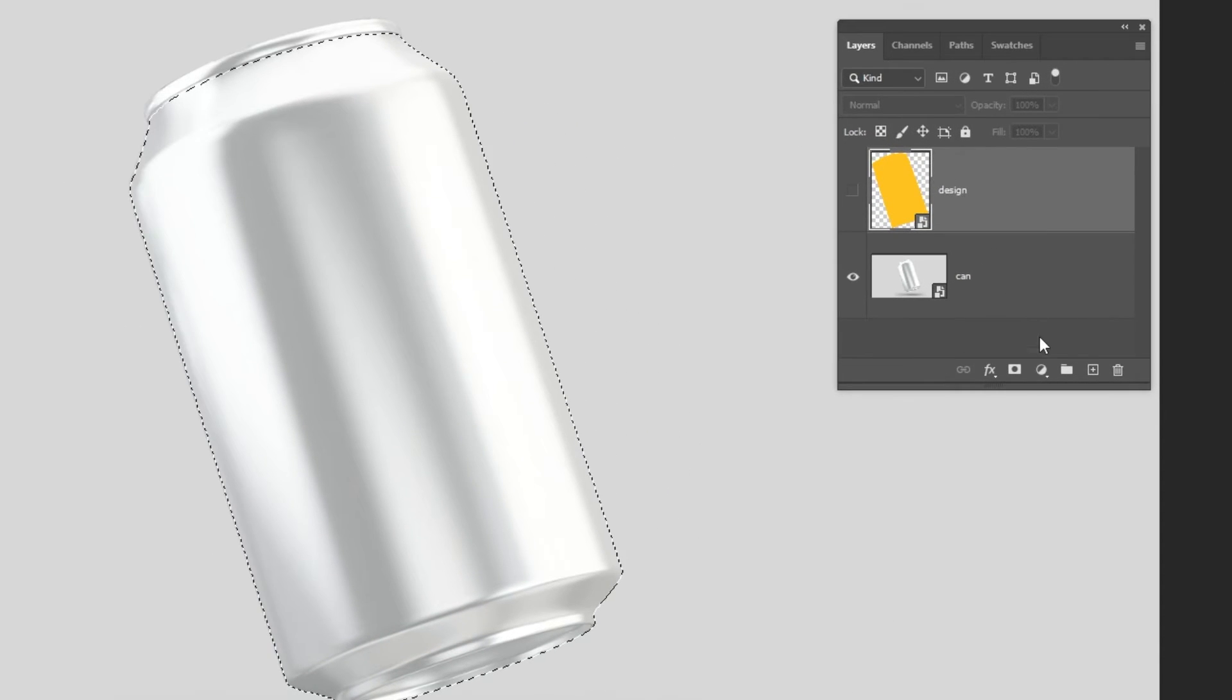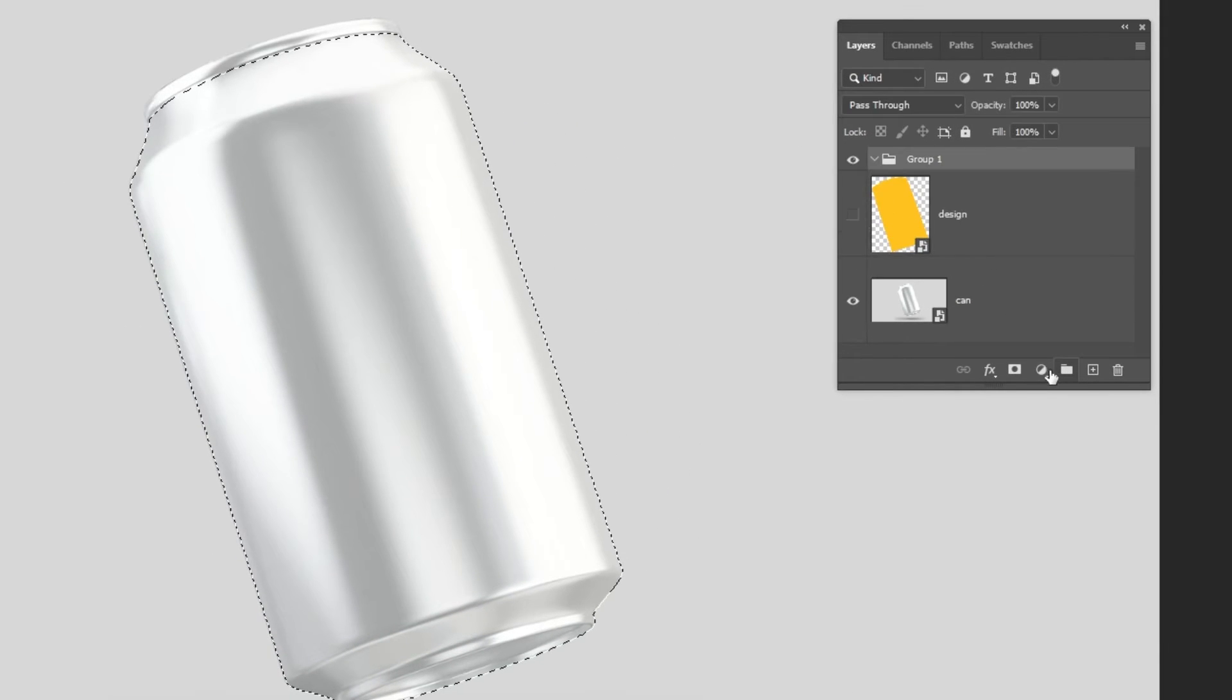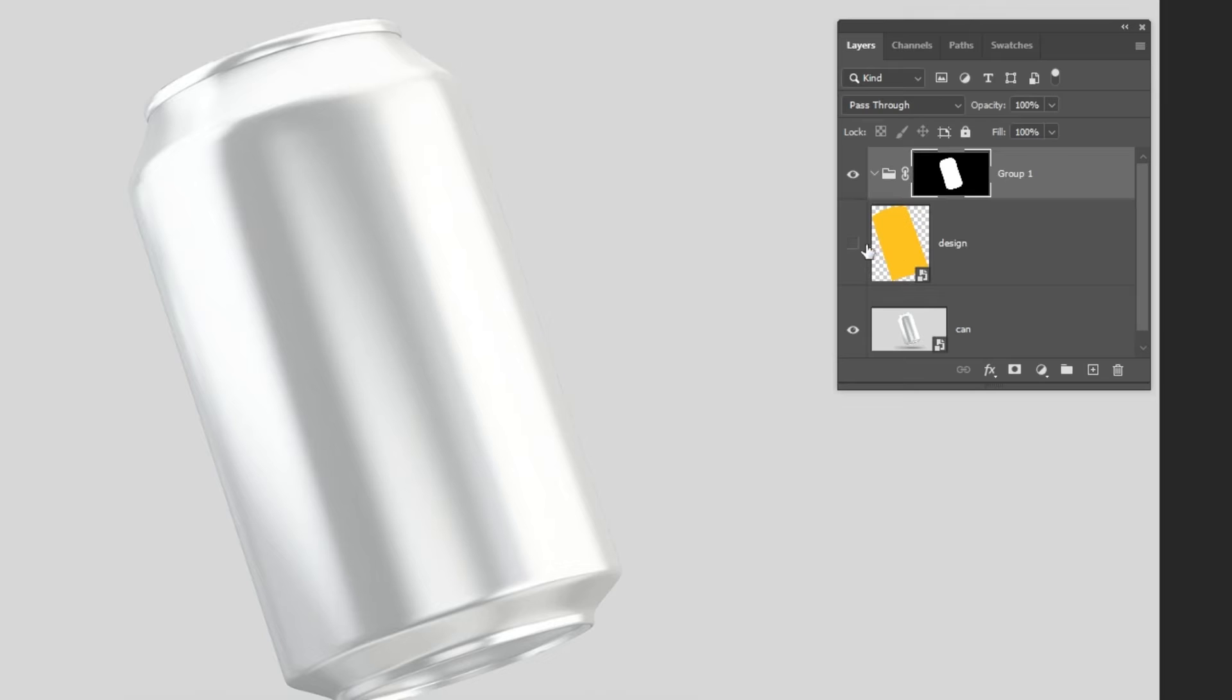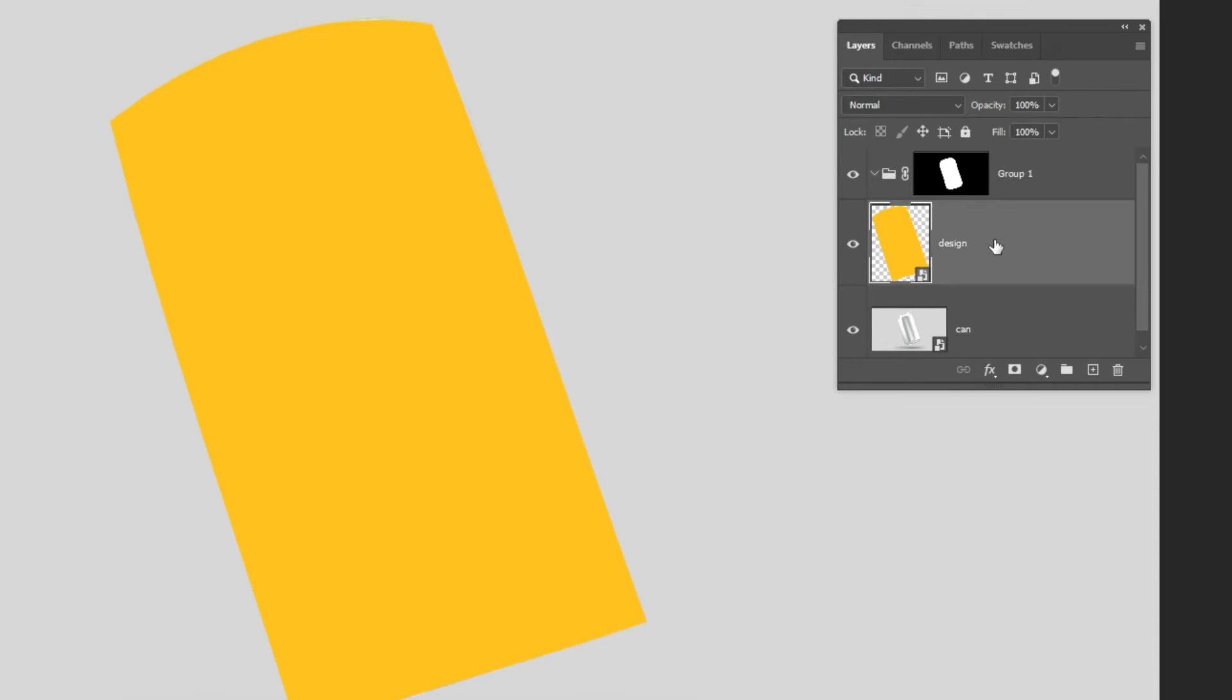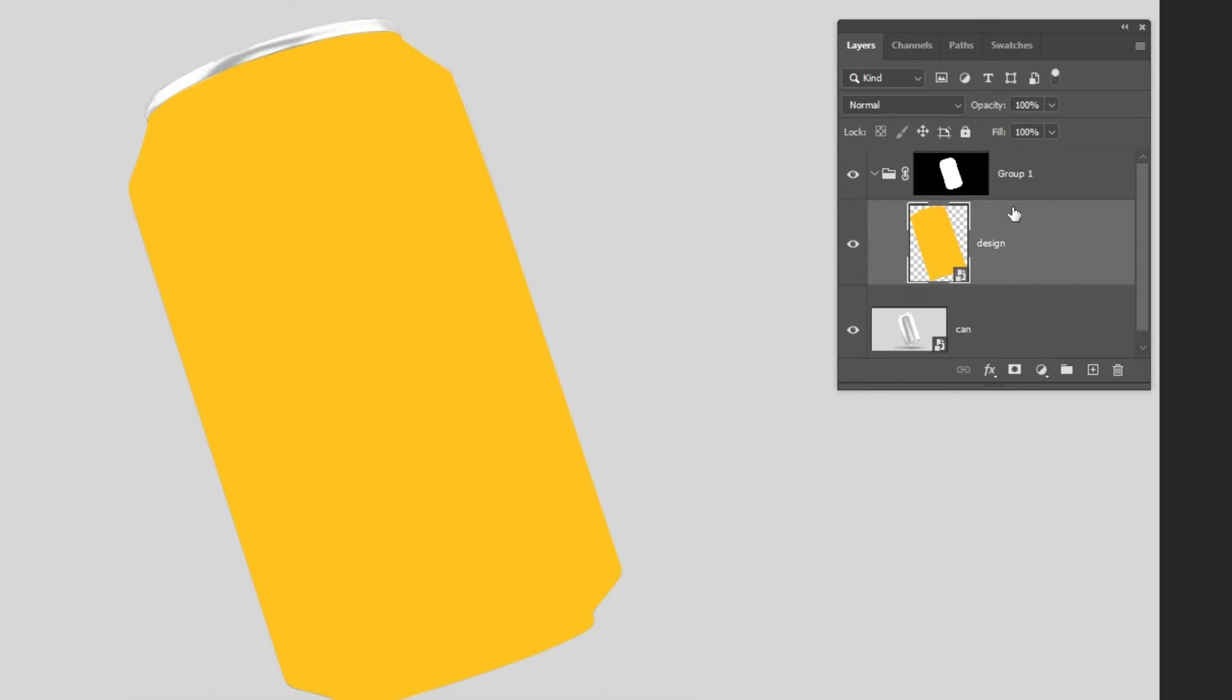Create a new group. Add a layer mask to that group. Drag this layer inside the group like this.